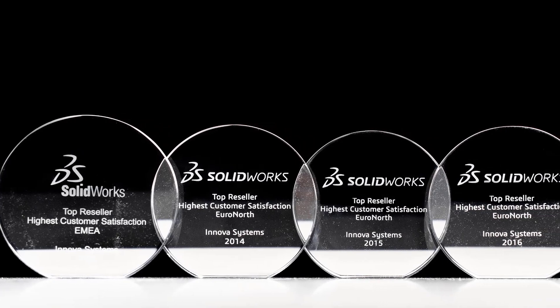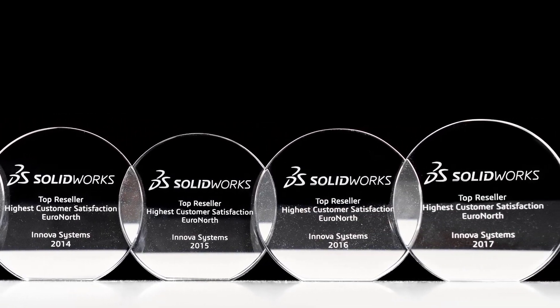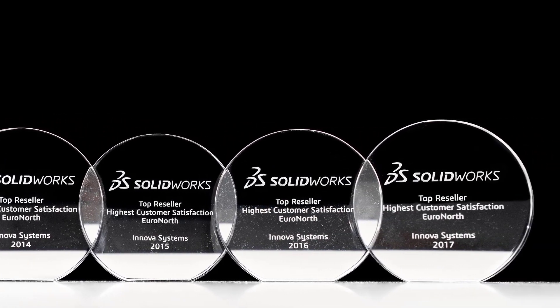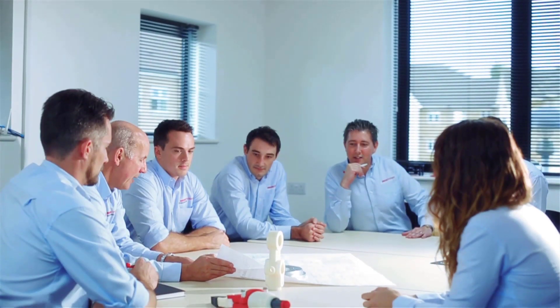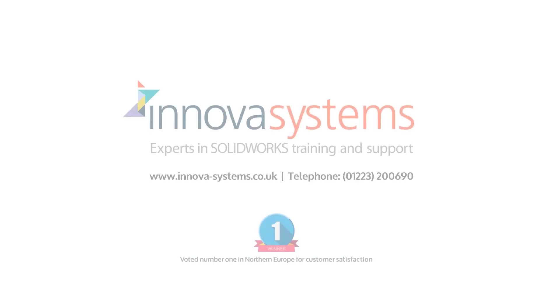Innova have been voted number one for customer satisfaction for the last four years running. We are a company driven by the continued success of our customers. If you're interested in knowing more about SolidWorks or the services we provide, please get in contact with us.